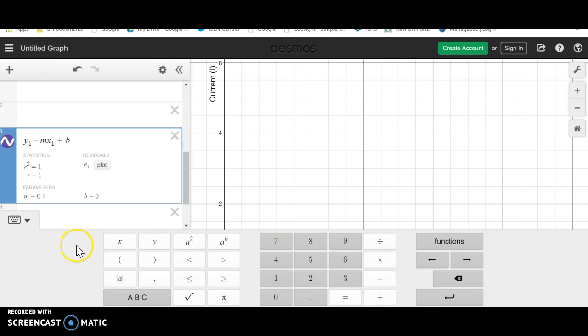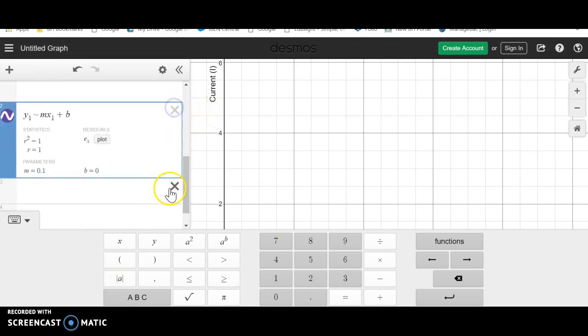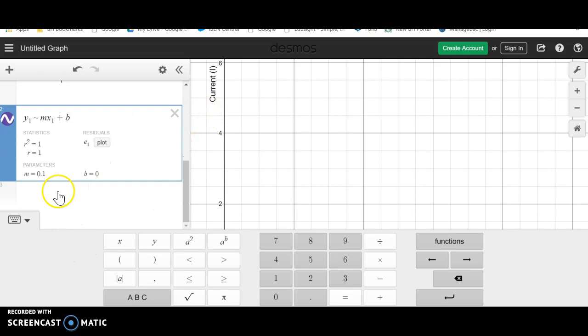And when we do that, we're going to see that we have m, the value for m, which is our slope.